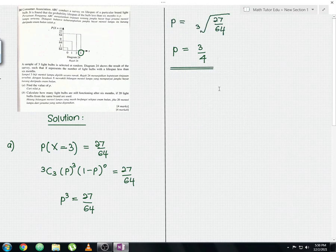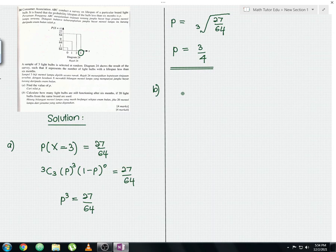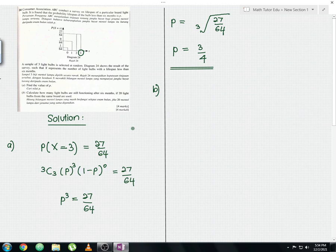Now for Part B, we need to find the number of light bulbs still functioning after six months if 20 light bulbs from the same brand are used. In Part A we found the probability of the lifespan being less than six months. Part B emphasizes bulbs still functioning after six months, so the first step is to find the probability that the lifespan is more than six months.